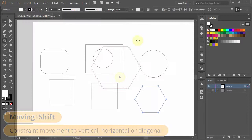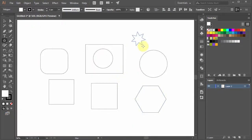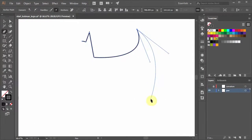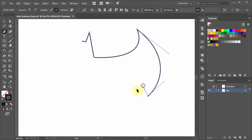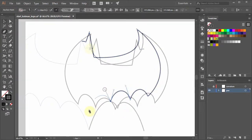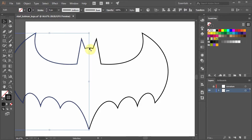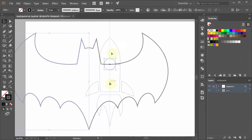Next, we move on to shape creation — from simple primitive shapes to custom shapes using the pen tool. We'll discuss how to arrange shapes using depth sorting, alignment, snapping, and other related topics.